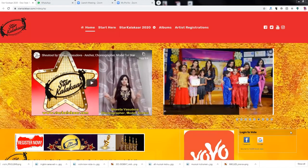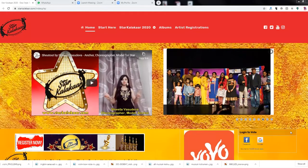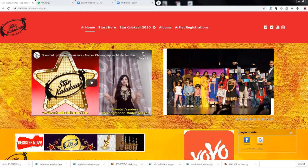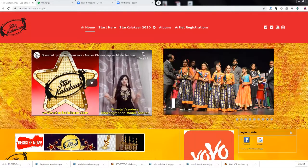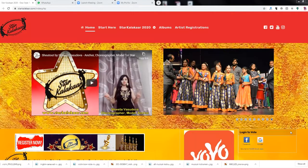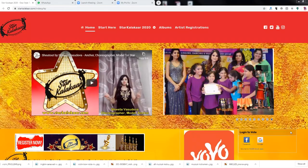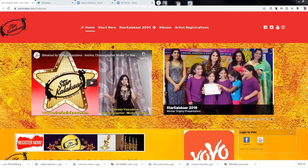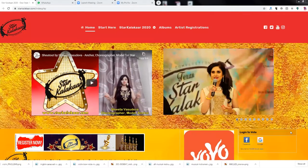Welcome to Star Kalakar 2020. In this video we will see how the public can vote on the performance and introduction videos of participants. You need to be a registered user of the Star Kalakar website in order to vote. There are two ways to register and vote.